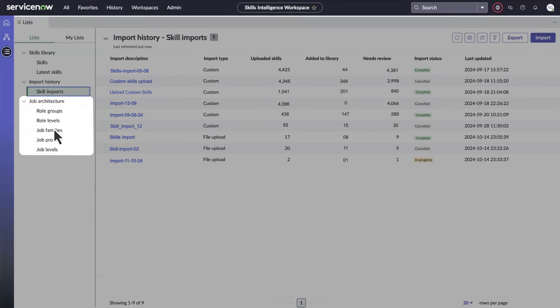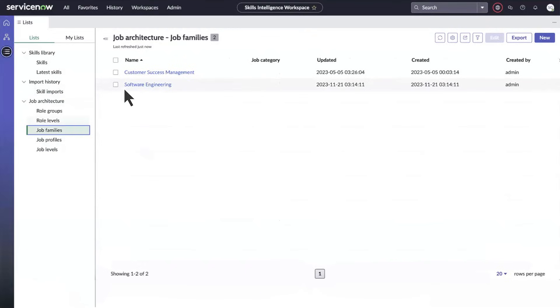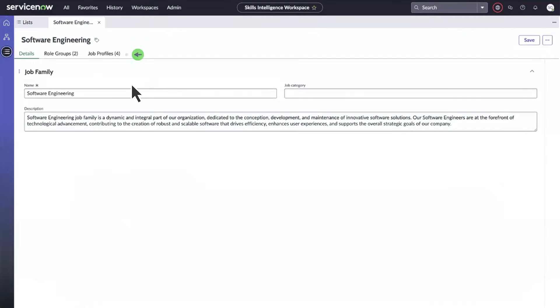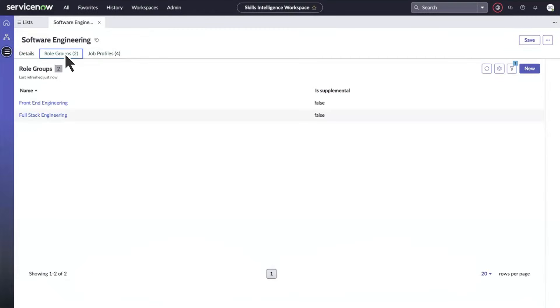For example, under job families, software engineering has two role groups and four job profiles. You can display these and drill down into them.